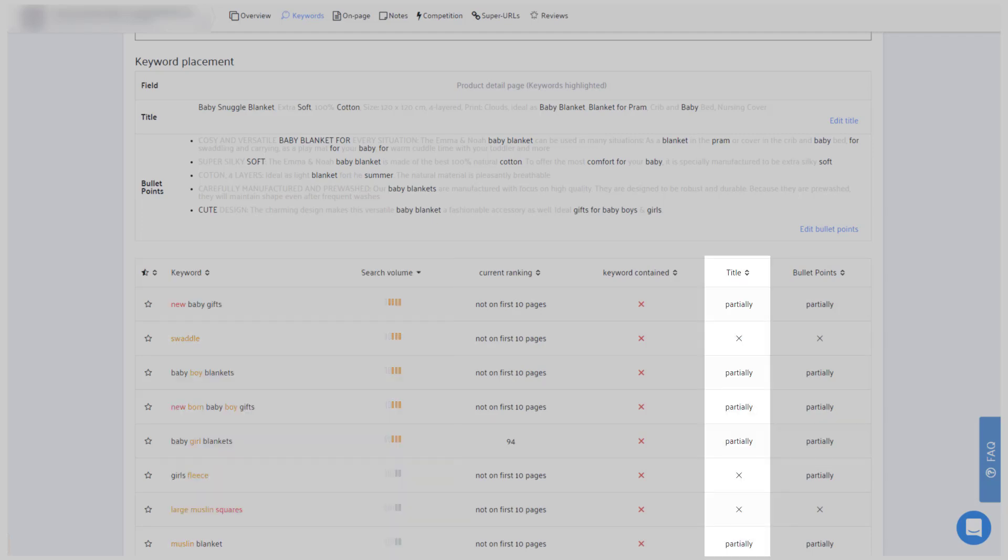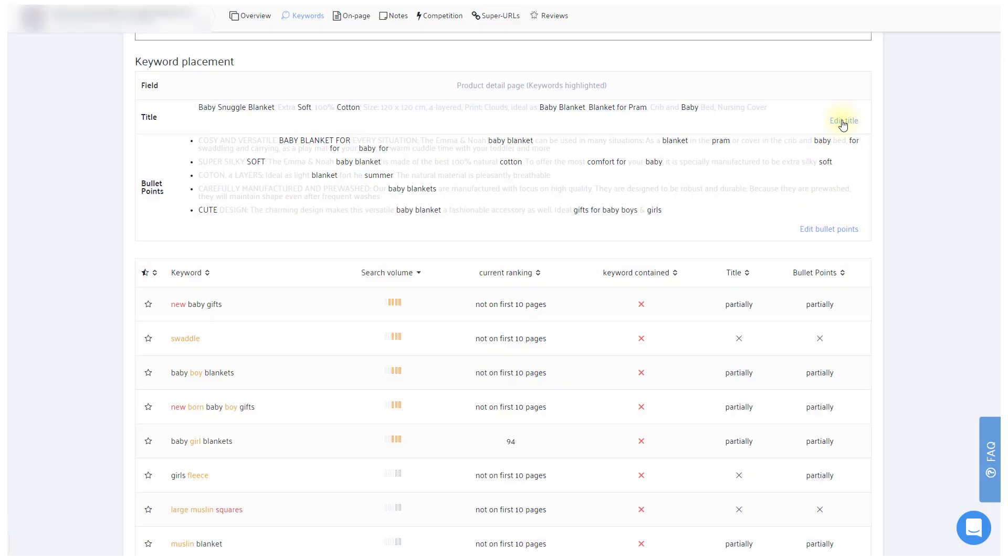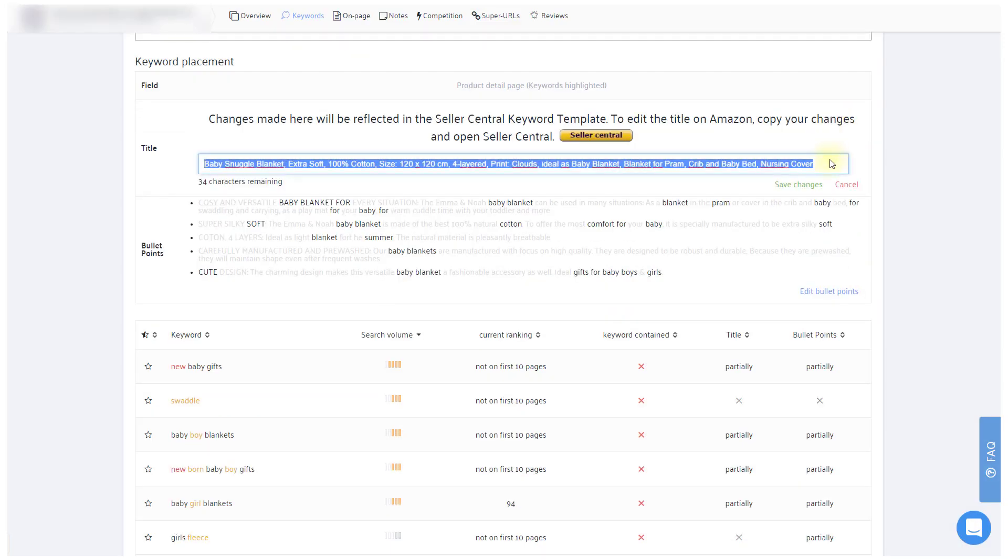On the right side, you'll see if the keywords are already within your title. And if not, go ahead and edit your title at the top. After saving, the table below will adapt accordingly and show the keyword as covered.